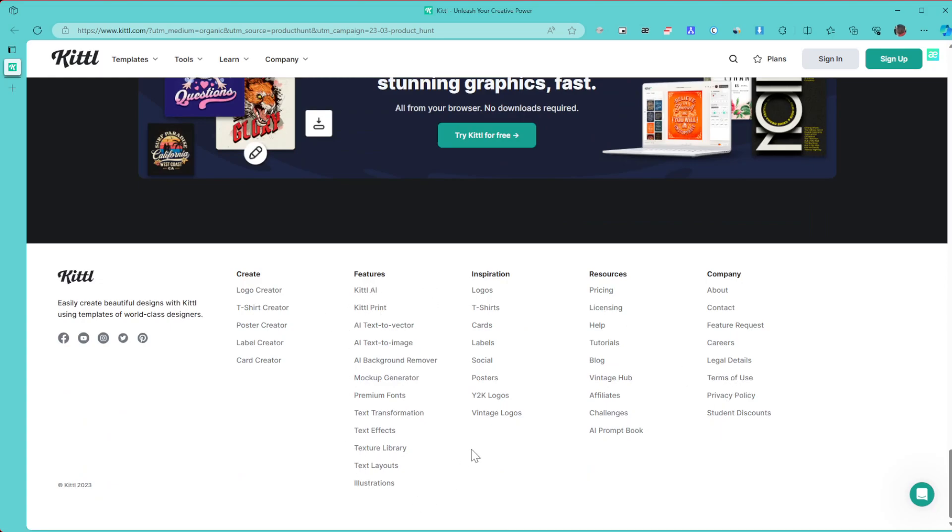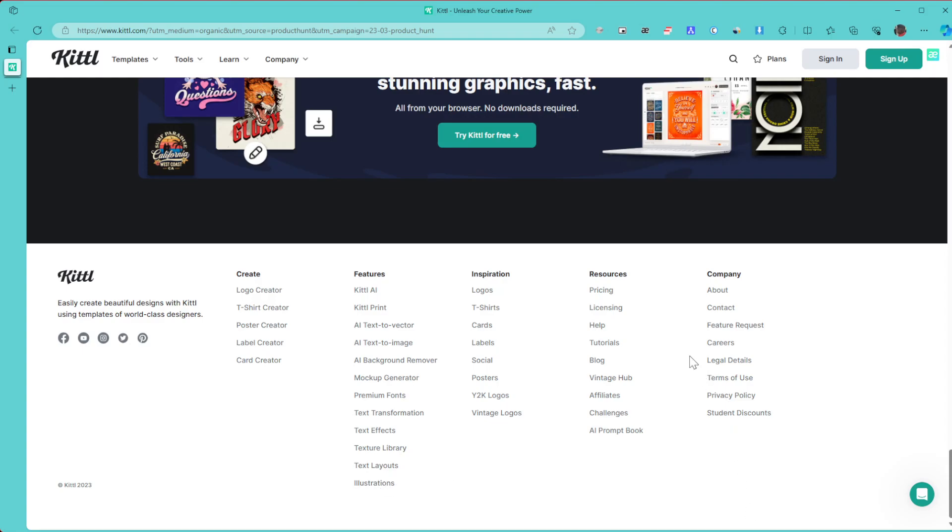Down here you can see some of the features of Kittl: Kittl AI, Kittl Prints, AI text to vector, AI text to image, AI background remover, mockup generator, premium fonts, text transformation, text effects, texture library, text layouts, illustration, and many other features.